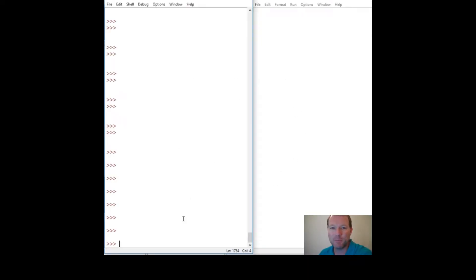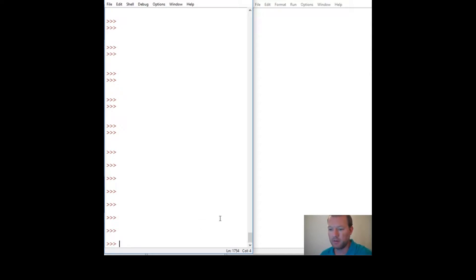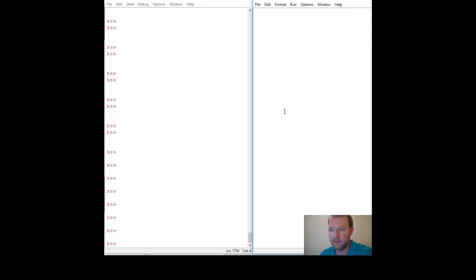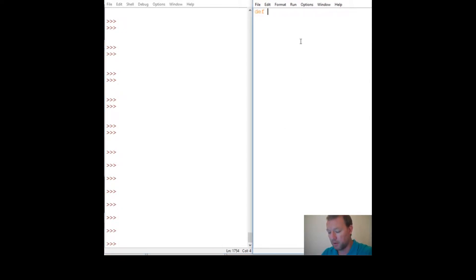Hi everybody, this is Sam with Python Basics and we are going to learn a new feature about Python called args. I'll show you what it does — it's just easier to kind of understand that way.